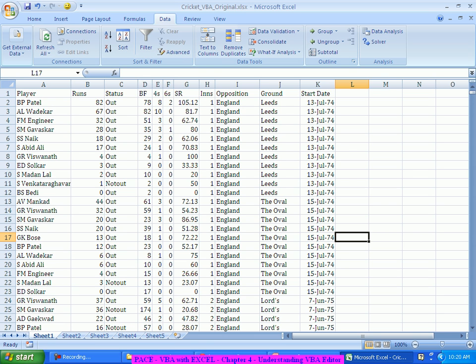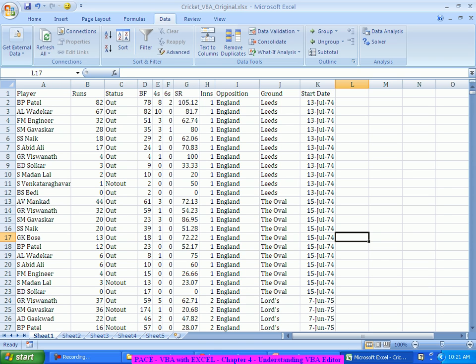The developer tab contains all the things that are more associated with the macro process, right, VBA and the macro part, some user interface forms and all those things, they are present as a part of the developer tab. So how do I bring up that developer tab?